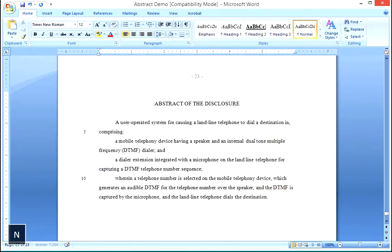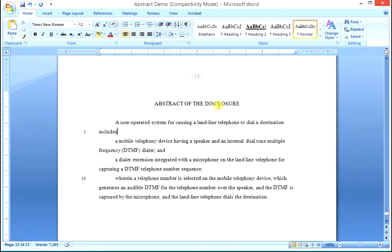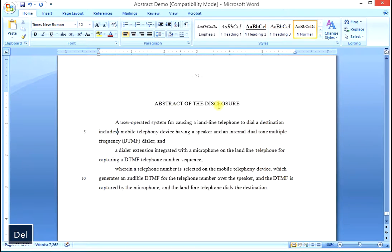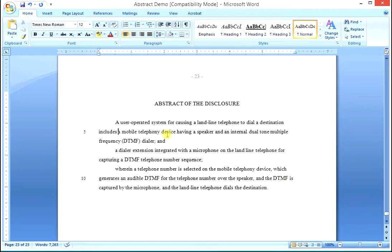Includes, instead of comprising, take the colon out and all the spaces out. Includes a mobile telephony device having a speaker and an internet dual tone multiple frequency dialer.